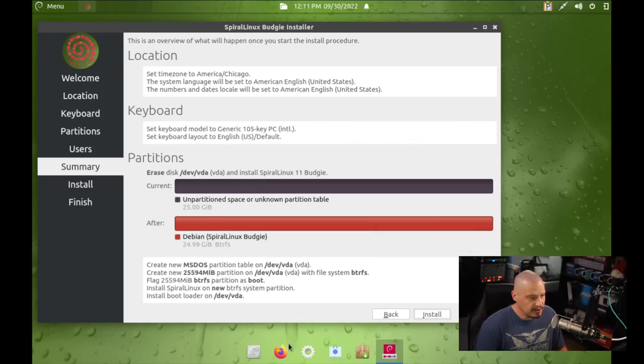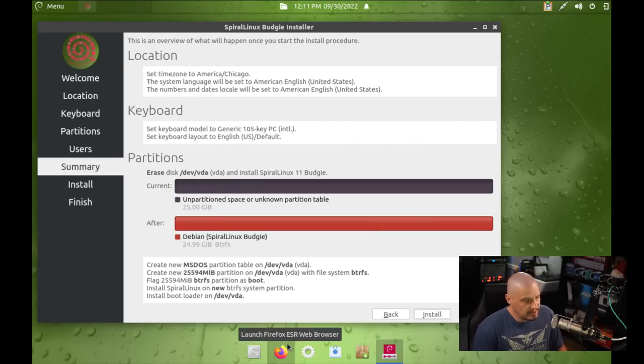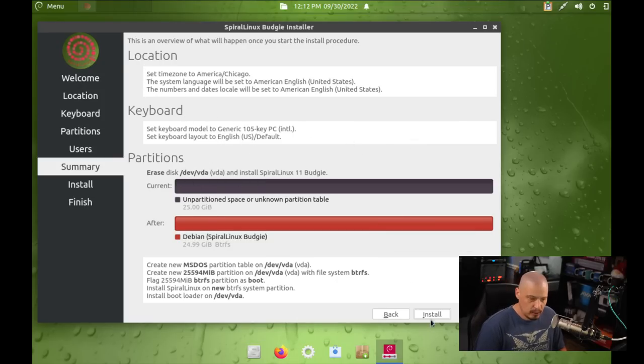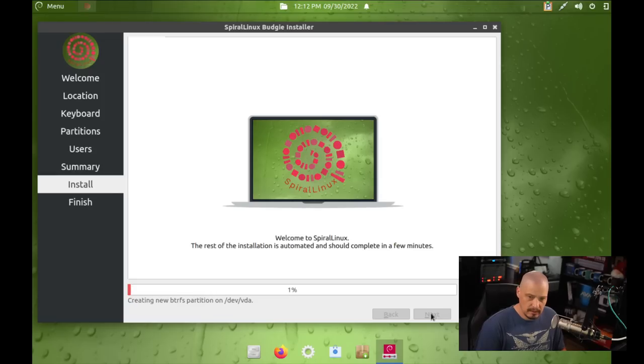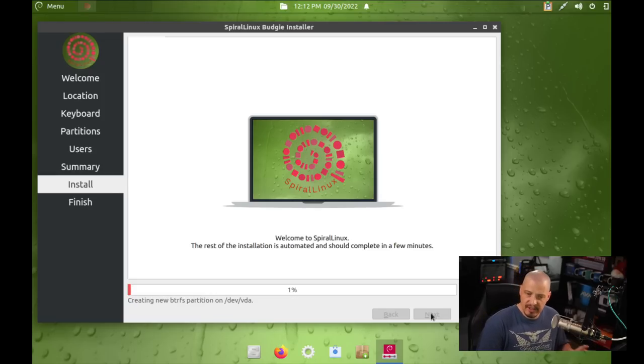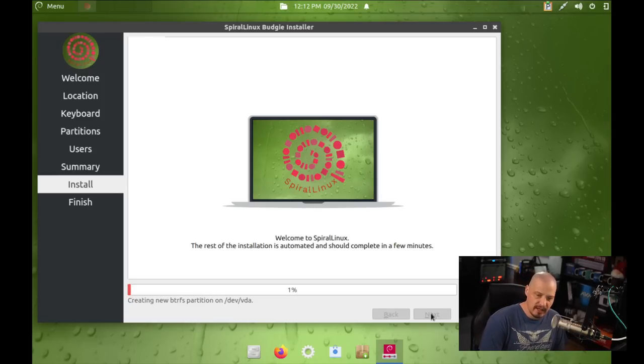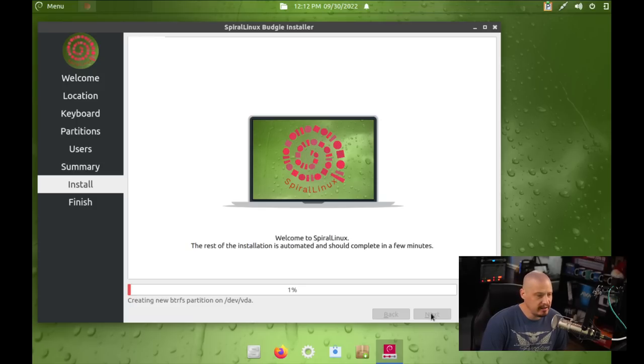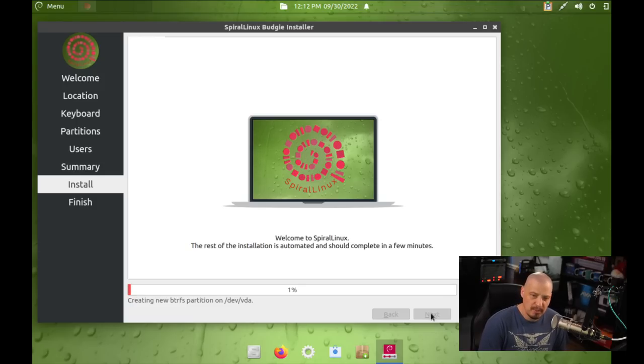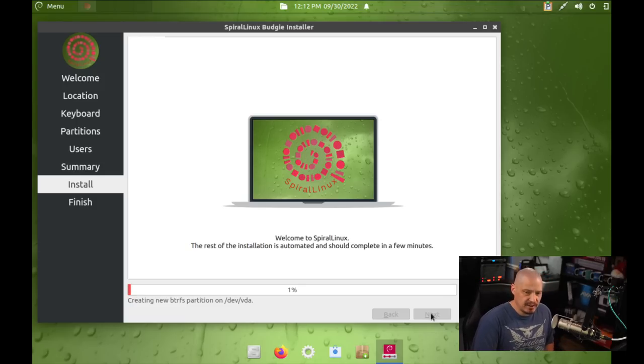Location is good. Keyboard is good. The partition scheme is good. So, I'm going to go ahead and click the Install button, and away it goes. This portion of the installation typically takes about 5 to 10 minutes on my machine. So, I'm going to pause the recording. I'll be back once Spiral Linux has finished installation.